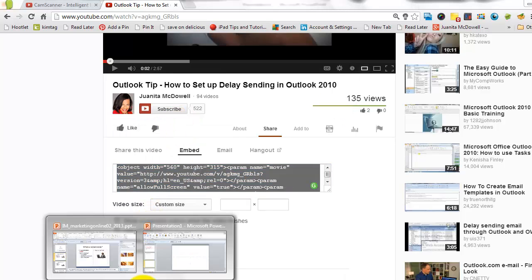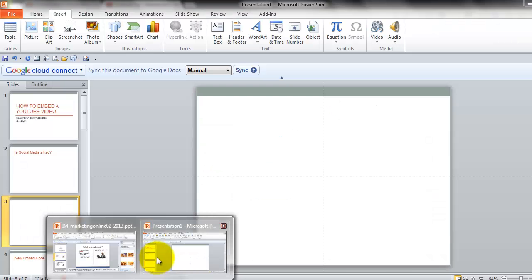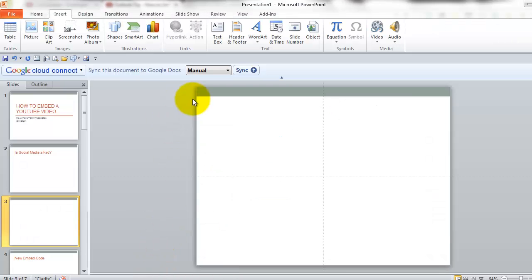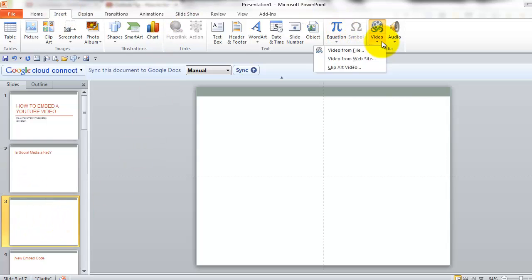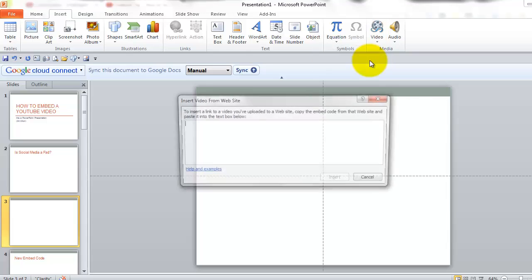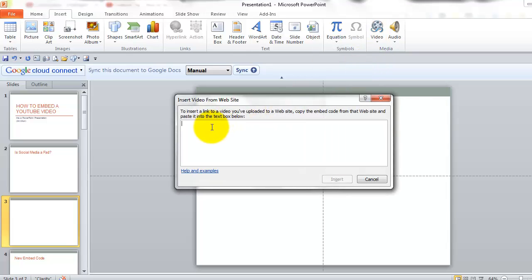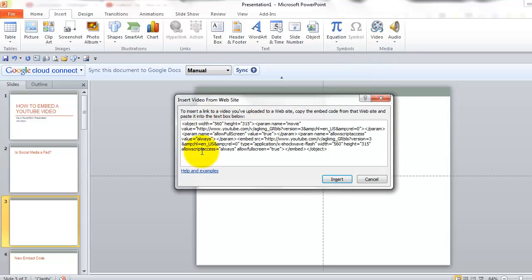Let's go back to PowerPoint and what we're going to do is we're going to insert video from website. Then I want you to paste. Now the next steps are critical.